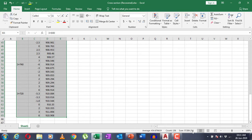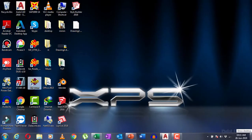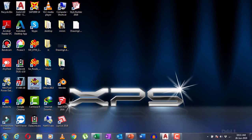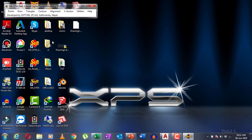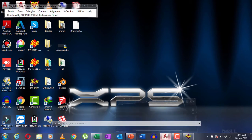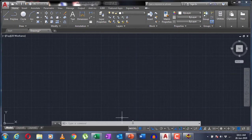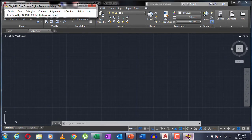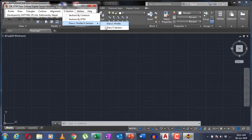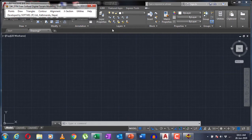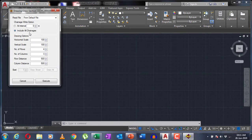Then you have to open an application known as SWDTM - the link for this application will be in the description below. After that, go to the cross section option, draw your profile or cross-section. Your file will be the Excel file.